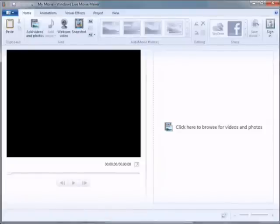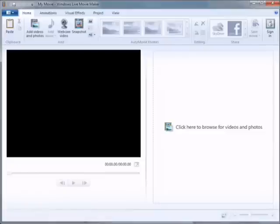Windows Live Movie Maker is a free program, part of Windows Live Essentials. If you don't have it, just Google for it and download it. It's on Windows 7 and above, and the older version is called Windows Movie Maker.